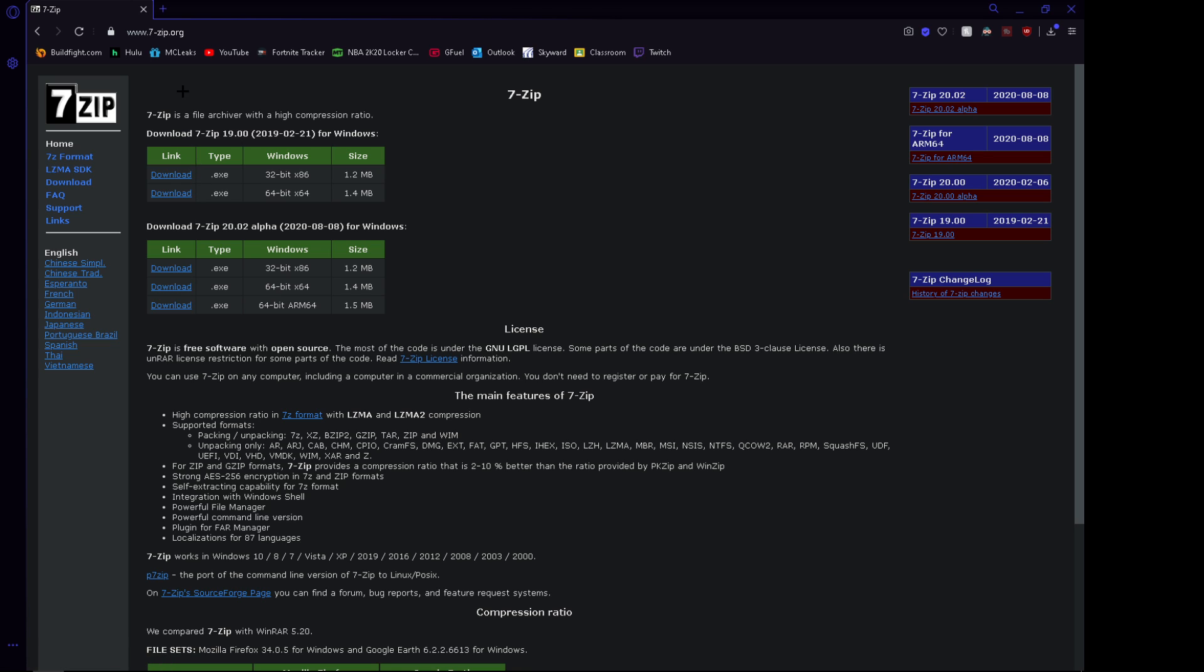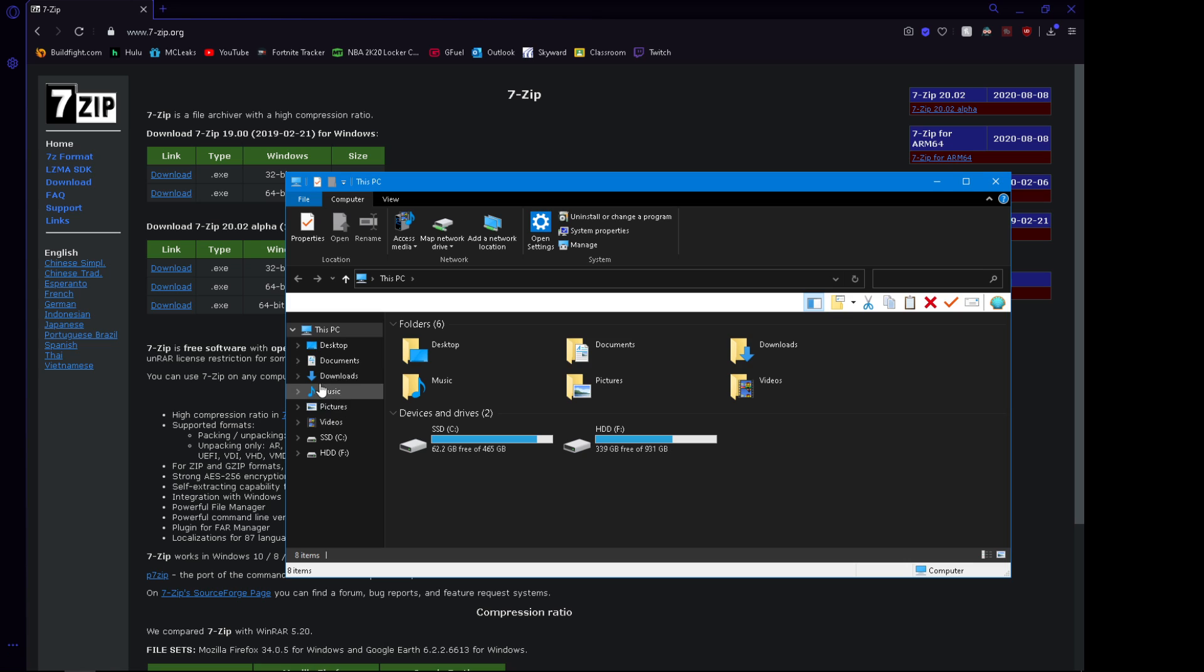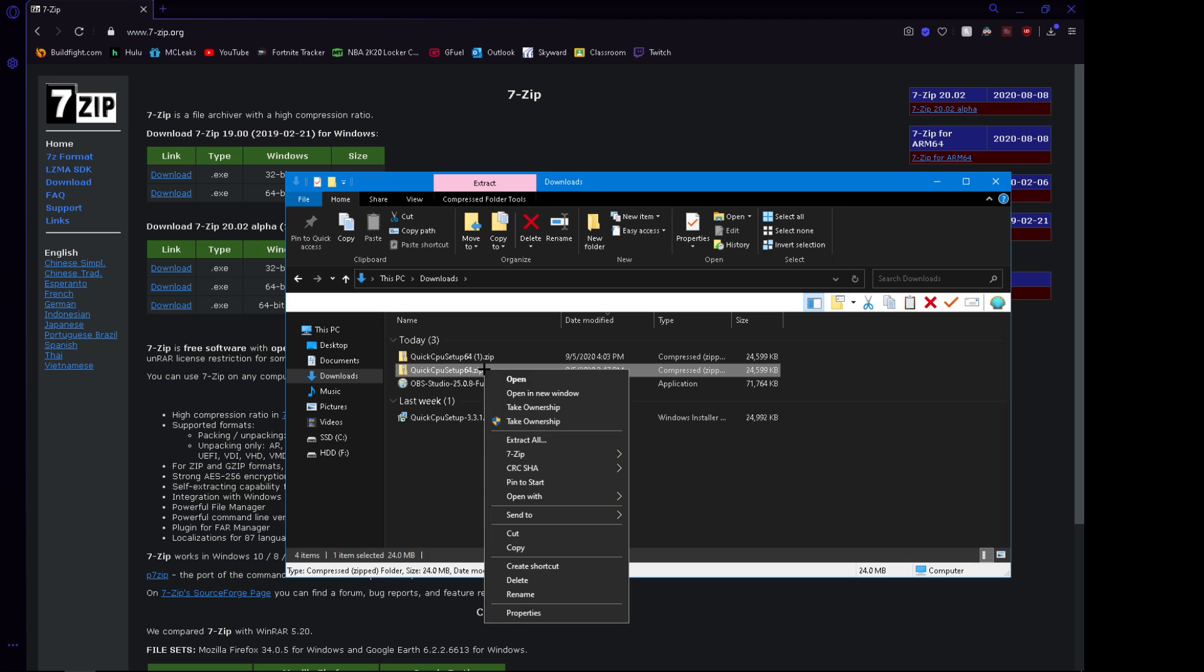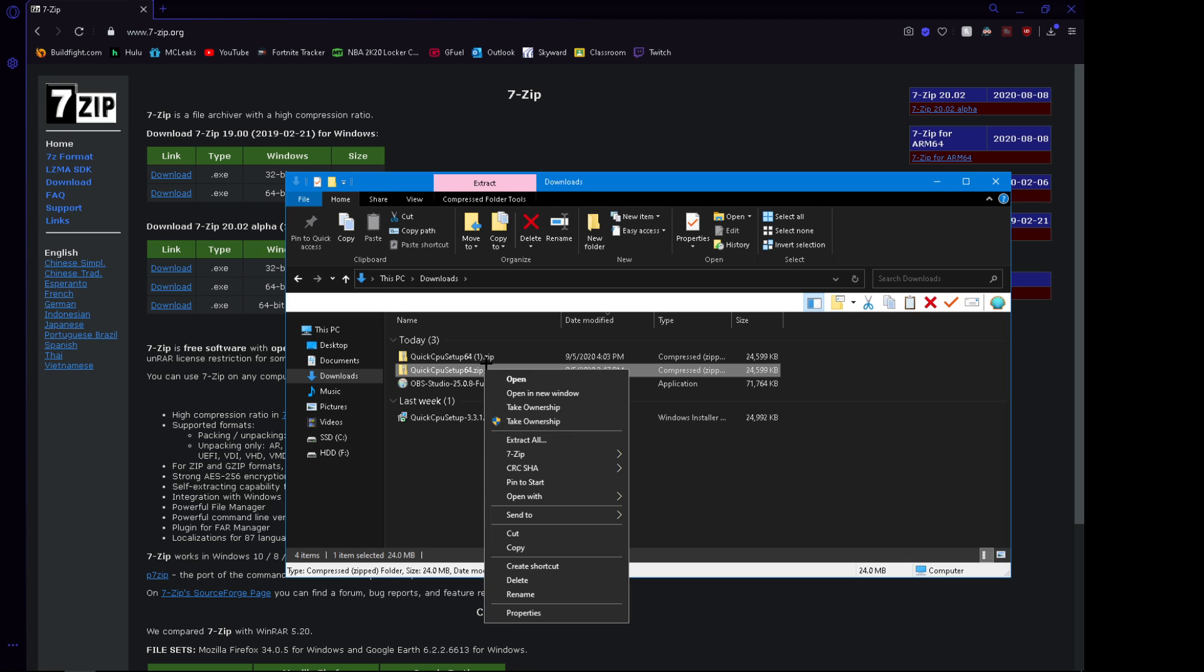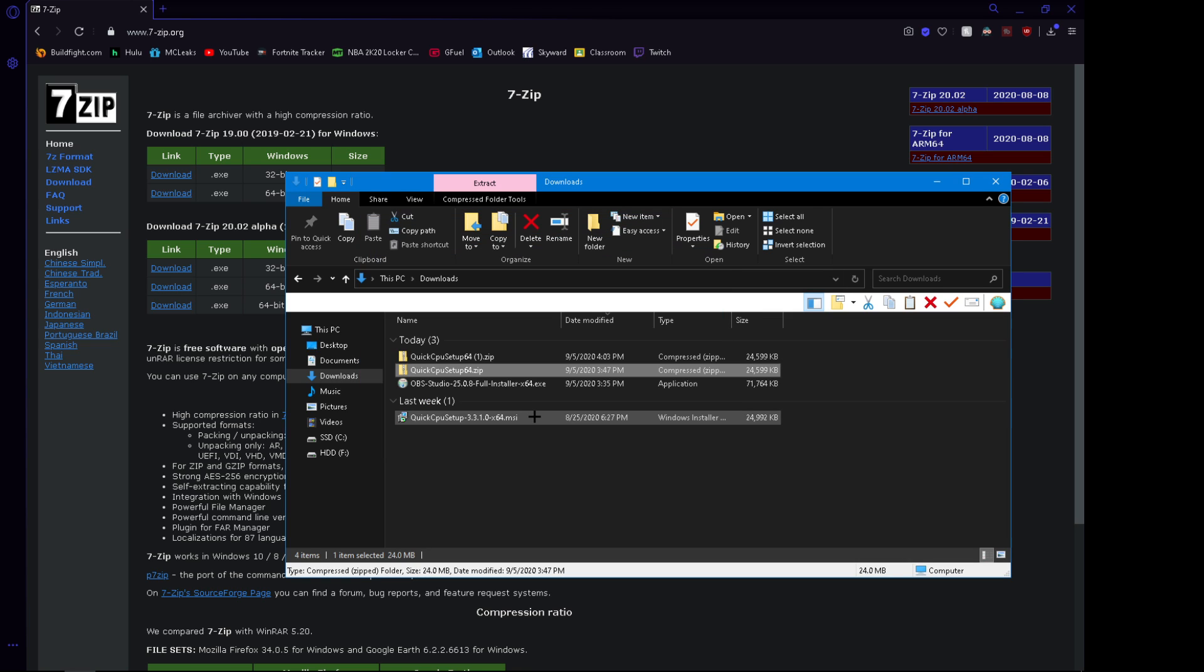So after you download that, you want to go to your Downloads folder in the File Manager. Then you want to right-click on Quick CPU and go to 7-Zip. Then you want to press Extract here. This won't come up for you. It'll just come up because I already have it closed.